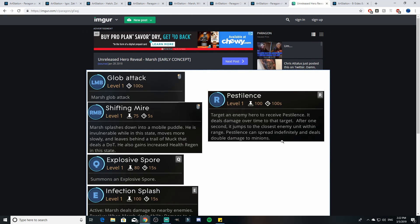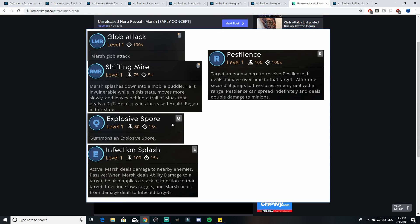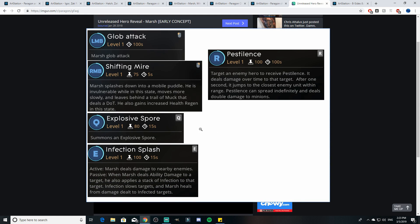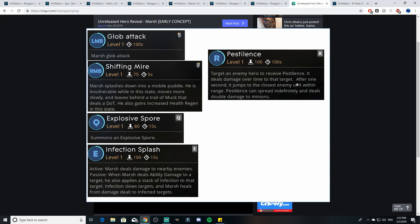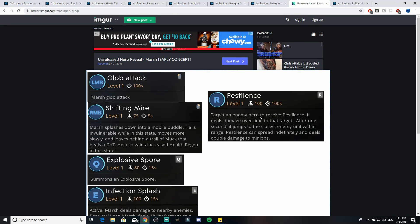And a passive is when Marsh deals ability damage to a target, he also applies a stack of infection to that target. Infection slows targets and Marsh heals from damage dealt to infected targets. And then Pestilence targets an enemy hero to receive pestilence. It deals damage over time to that target. After one second it jumps to the closest enemy unit within range. Pestilence can spread indefinitely and deals double damage to minions. So it's just like this crazy virus that could be spread. He's just this toxic fungal creature. This would have been a really interesting kit.